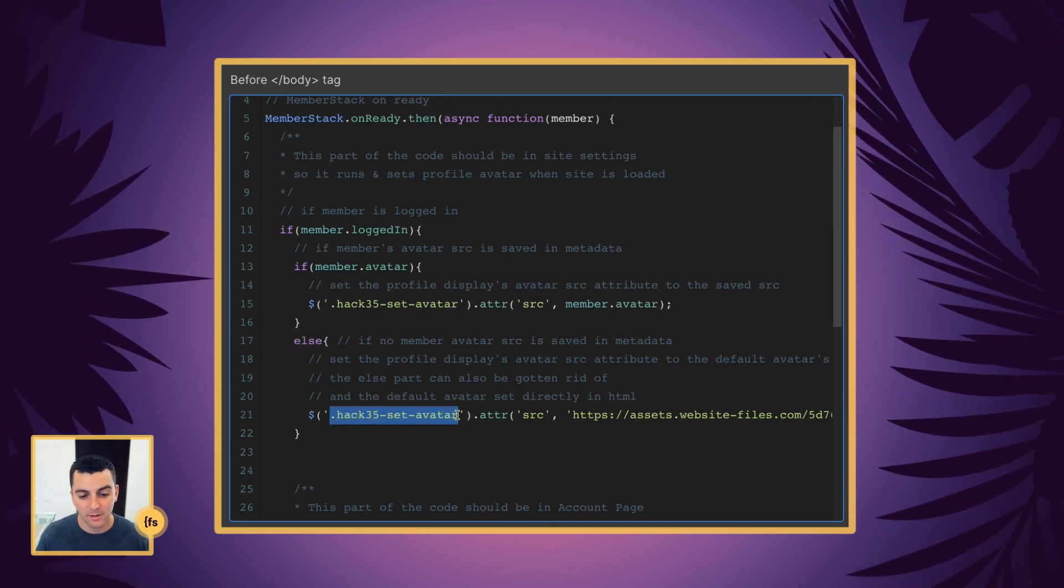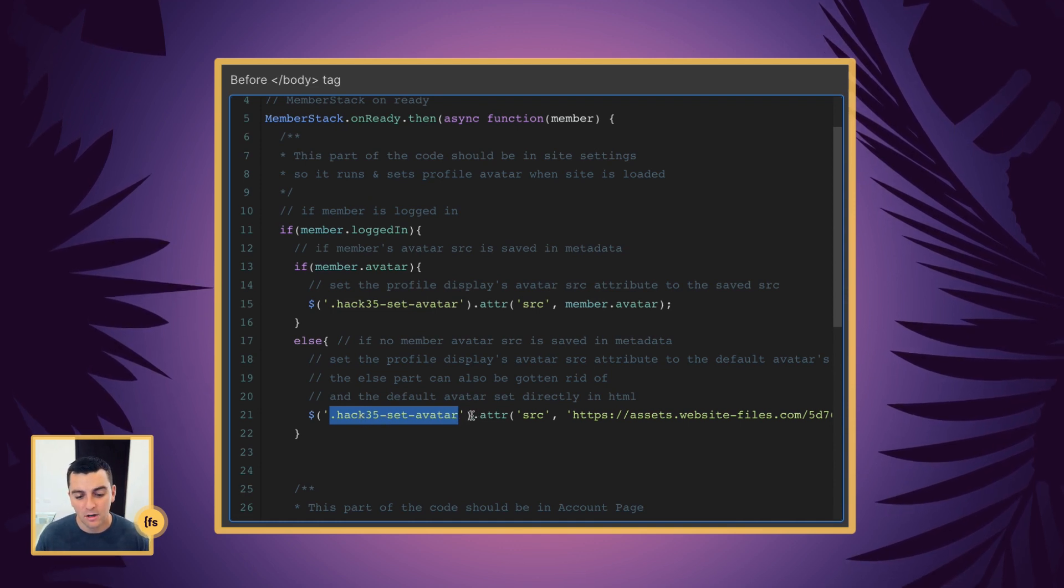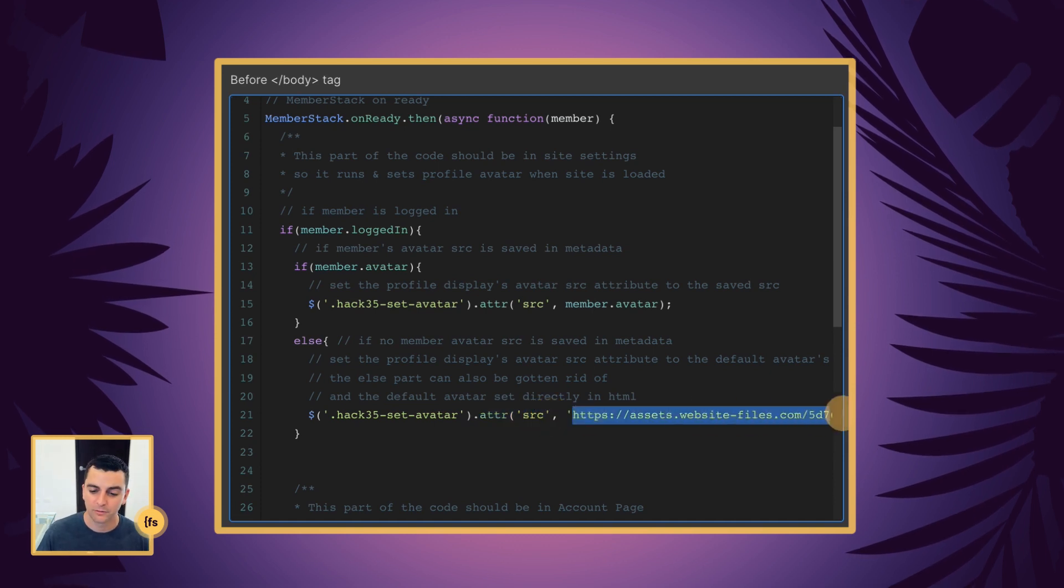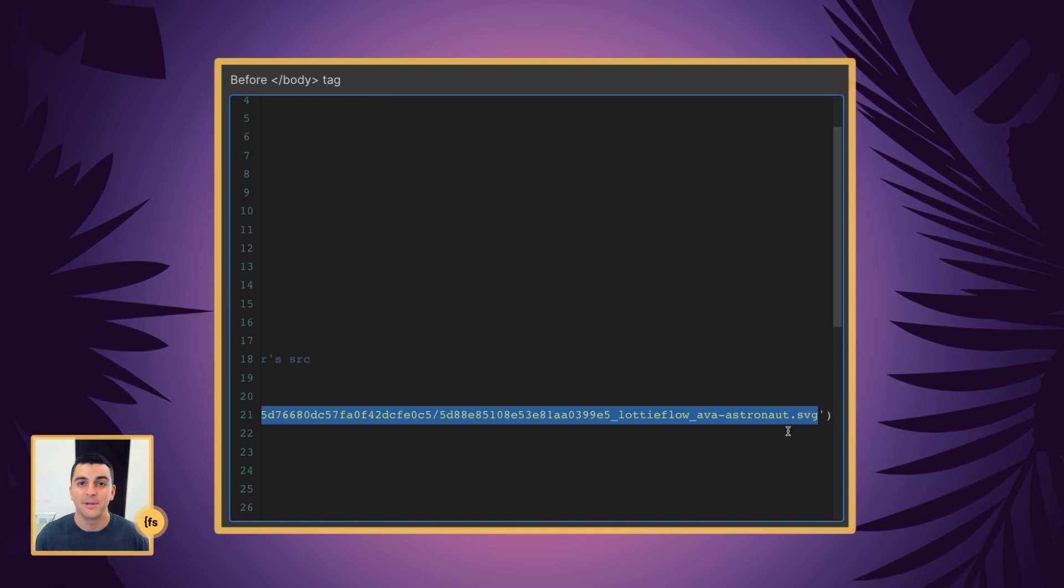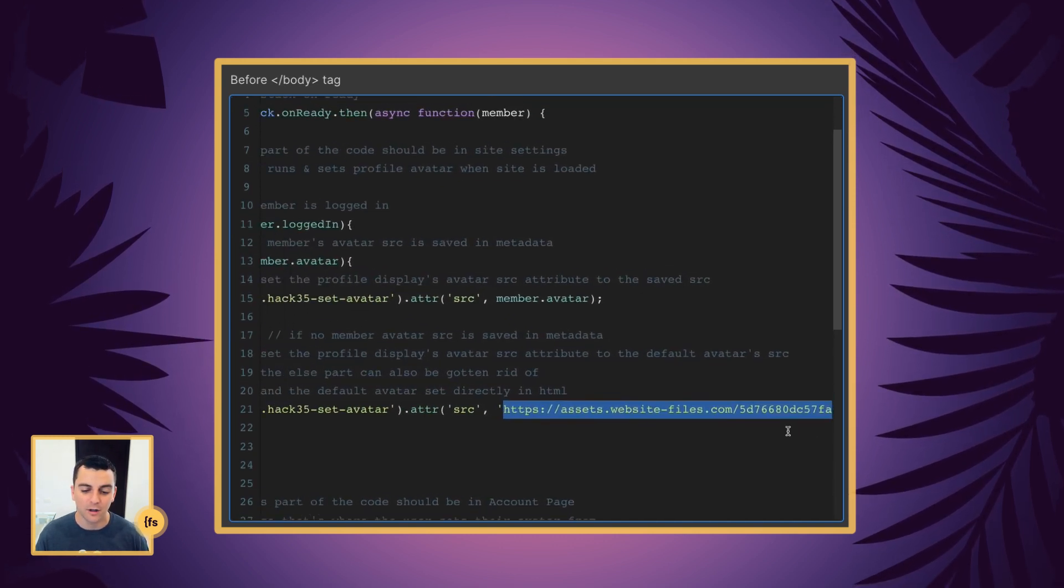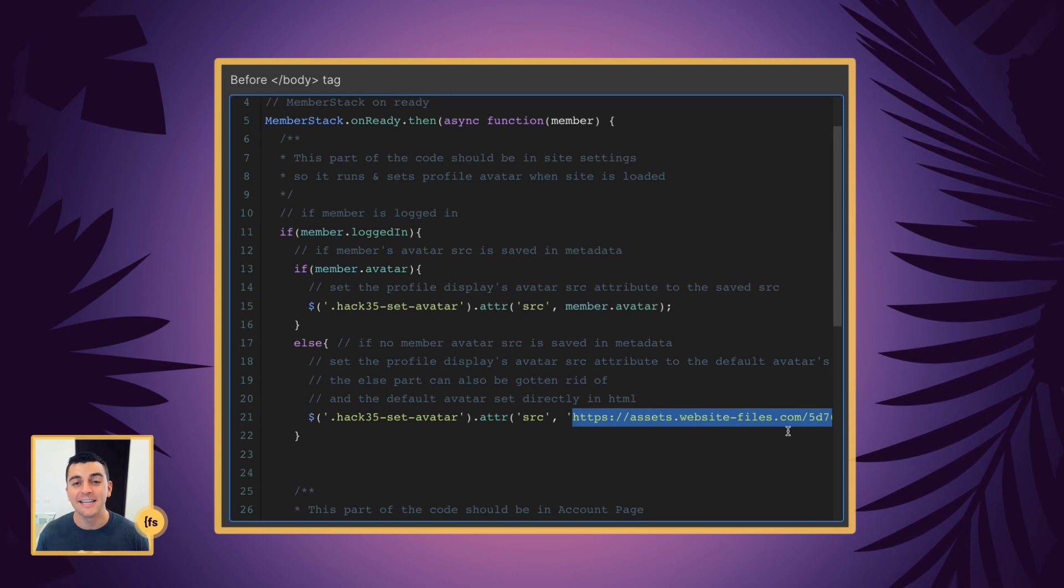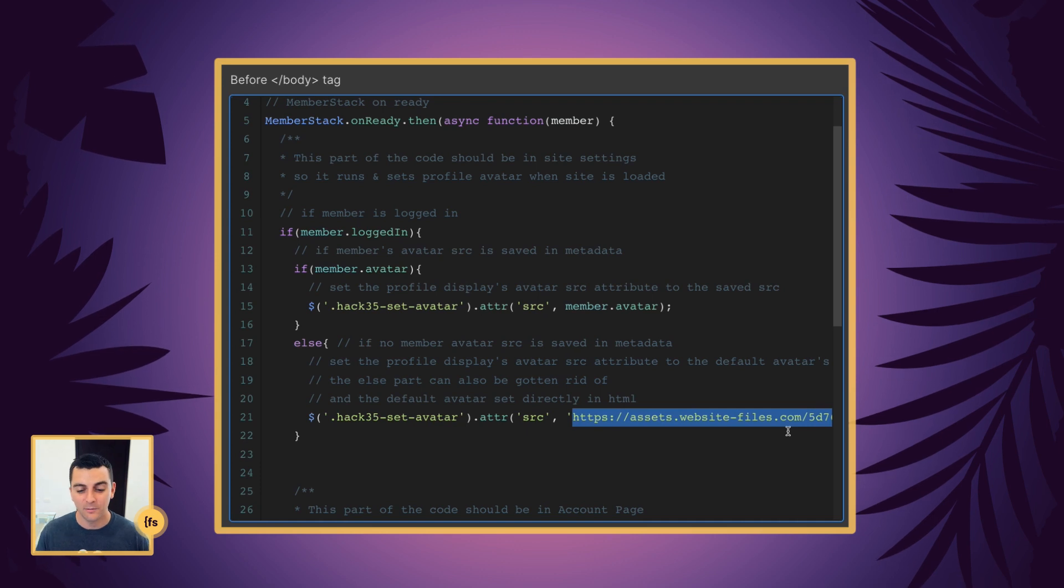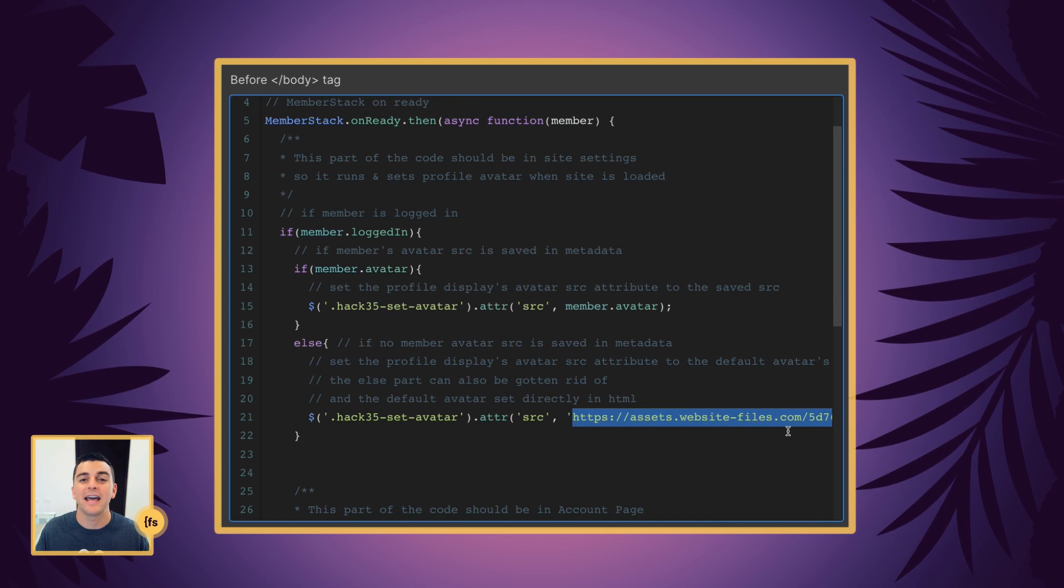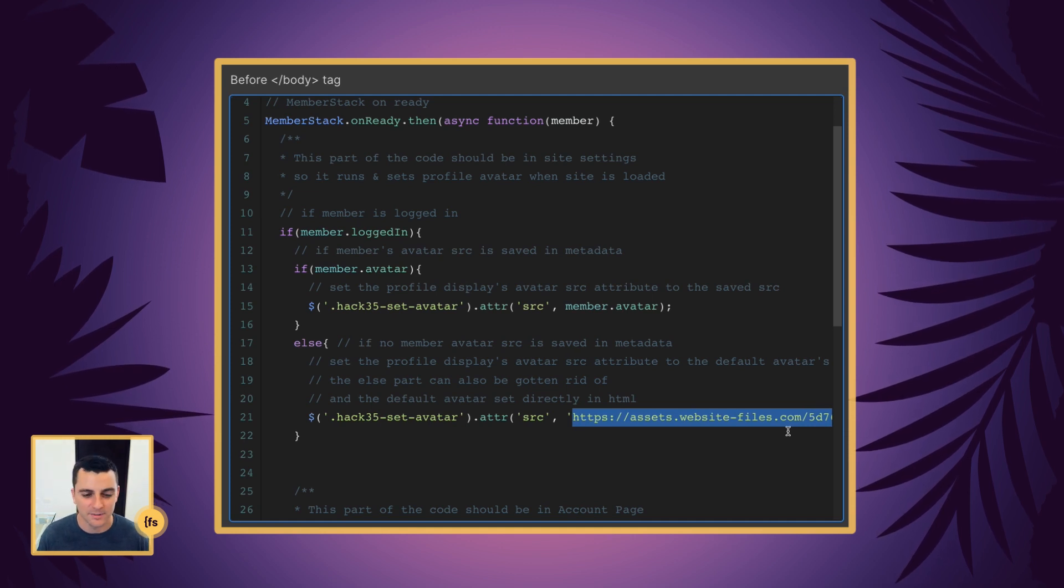We're going to do the same thing we did above. We're going to target the Hack35 Set Avatar. We're going to go to the attribute, go to the source. And we're going to add this SVG or the PNG or JPG, whatever you want. It's going to be the default. And you saw in the live example when we first logged in, we saw the Lottiflow astronaut. That is the default we have there. We have the same line of code on that site. And it just shows an avatar. So it's not blank. And it will be a placeholder until the user sets the avatar themself.